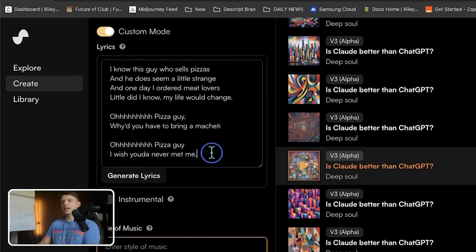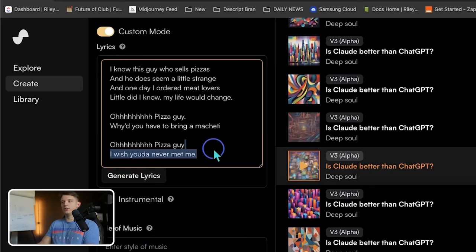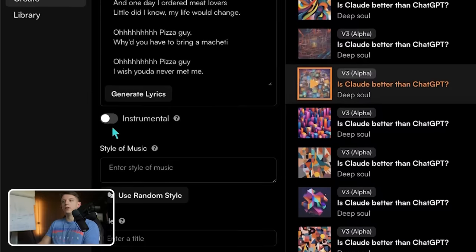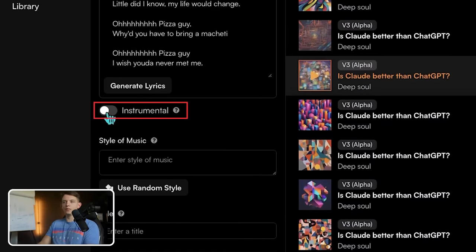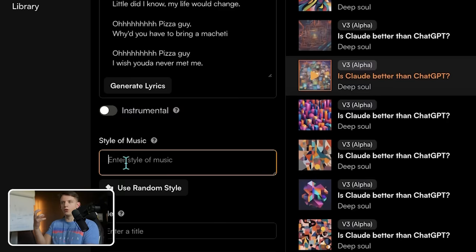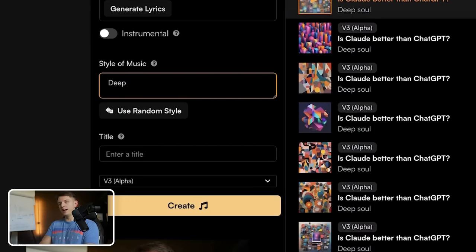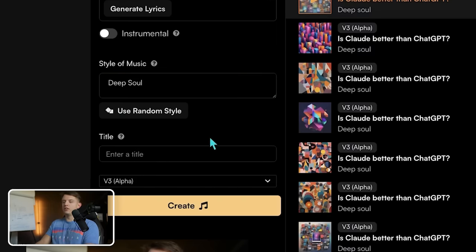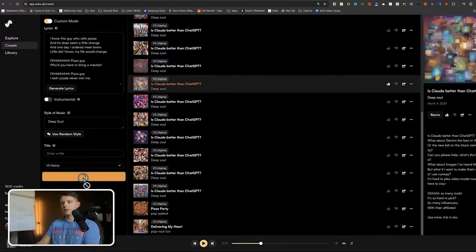After you create the lyrics — which is obviously a masterpiece — you can decide whether it's an instrumental or not. This is actually going to be a very powerful feature for creating cool music to go with your videos. The style of music I found most interesting is Deep Soul — it's a very slow-paced, fun, high-quality voice prompt. Then you just hit generate.